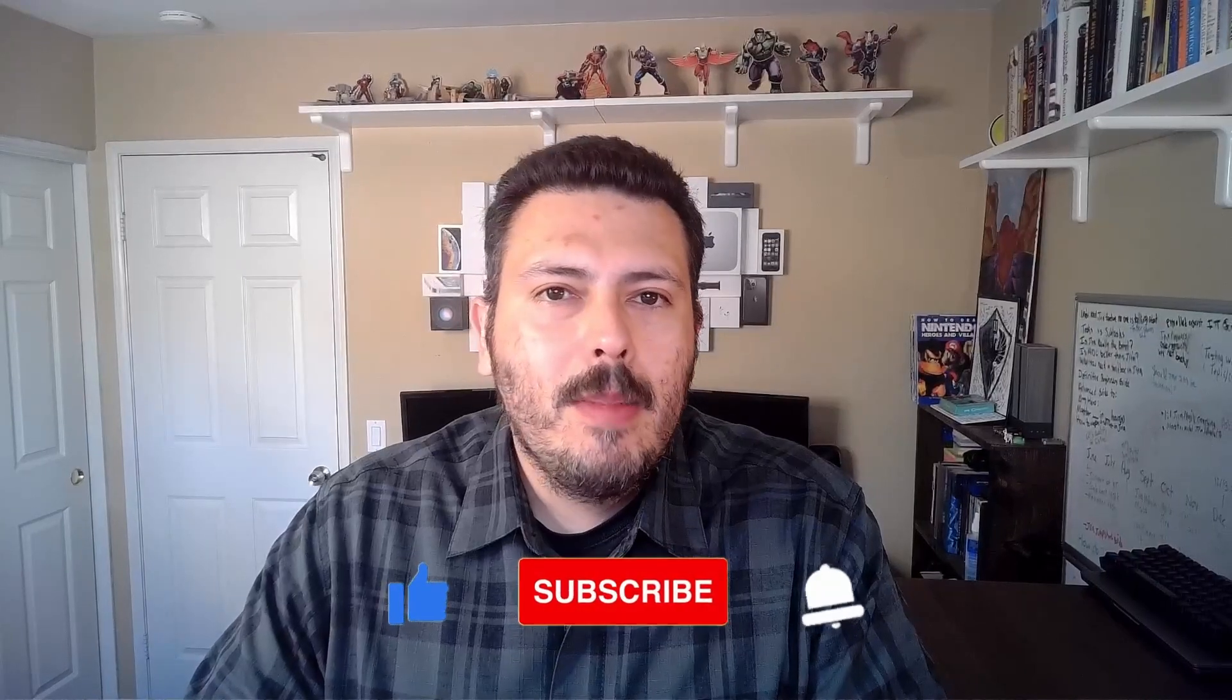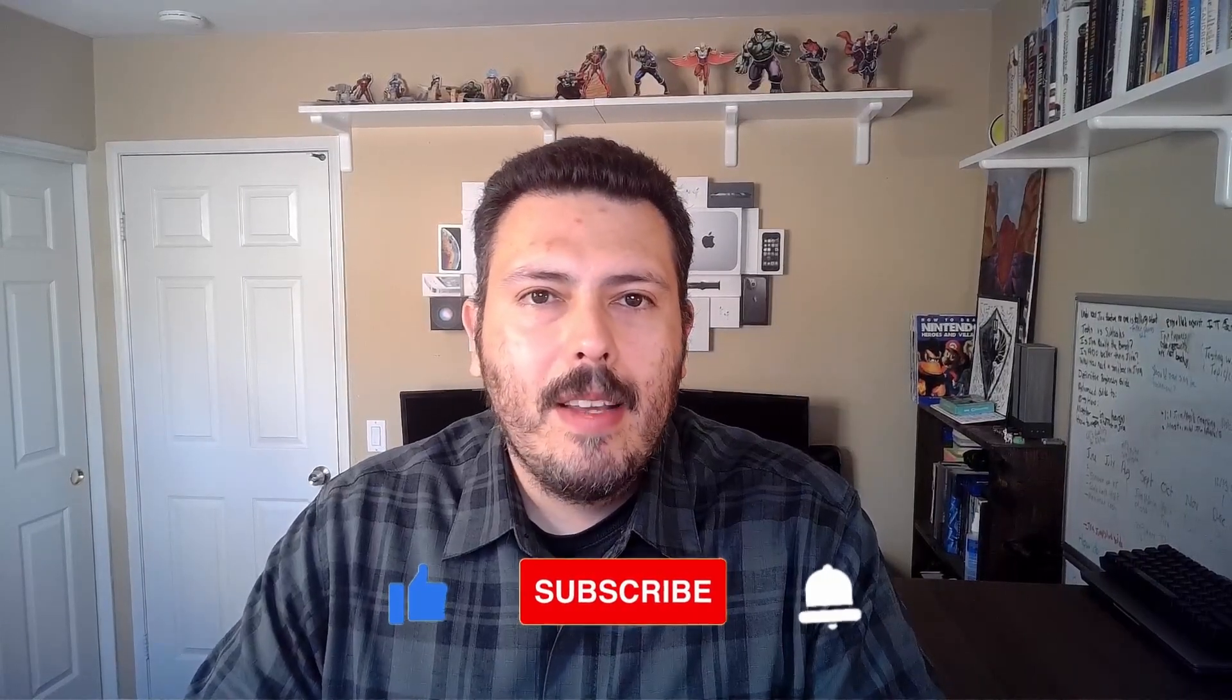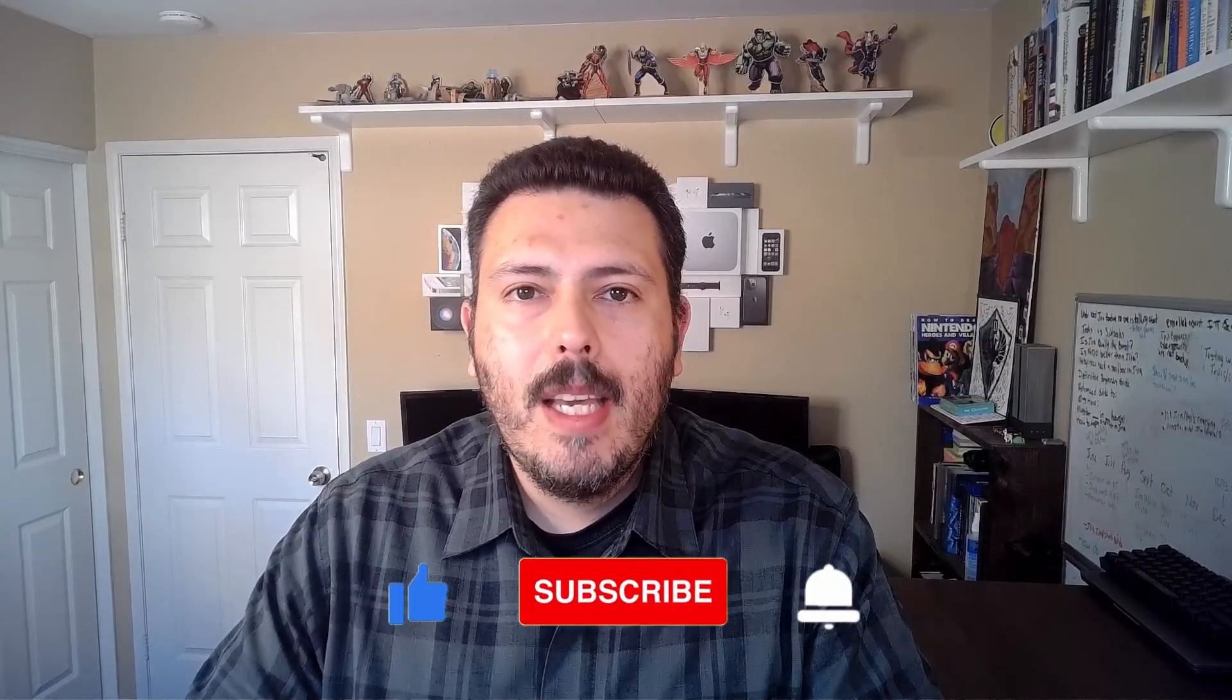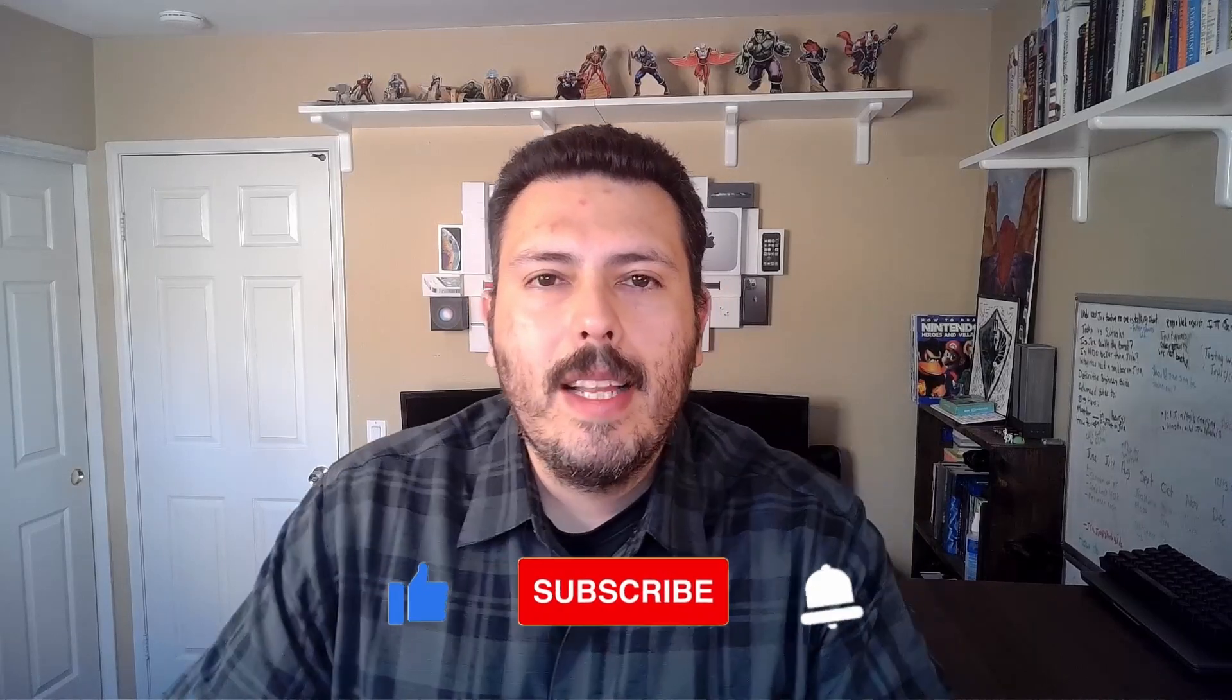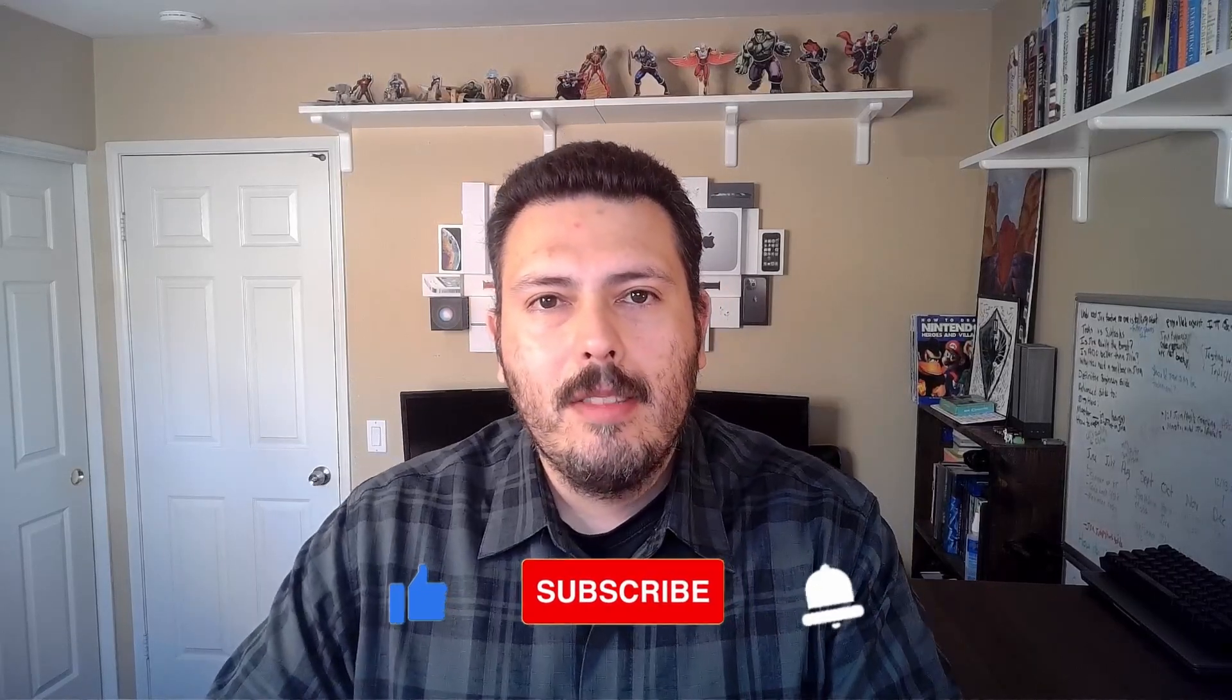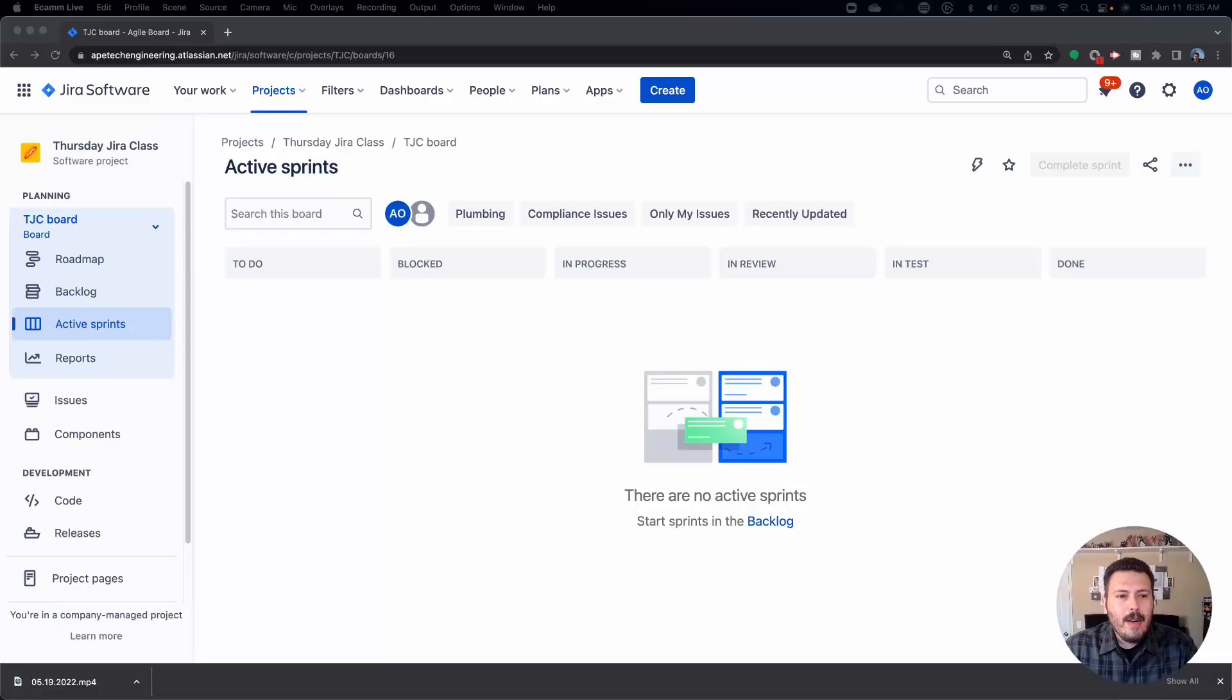If you haven't already, please make sure you're subscribed, drop a like if you get value out of this video, and if there's any questions about anything I talk about in this video, please let me know in the comments section below. Let's jump into Jira.